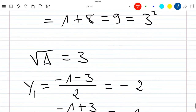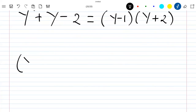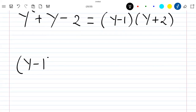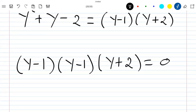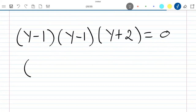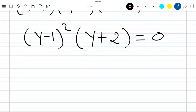Replacing this back, our full equation becomes (y minus 1) times (y minus 1) times (y plus 2) equal to 0, which can be written as (y minus 1) squared times (y plus 2) equal to 0.